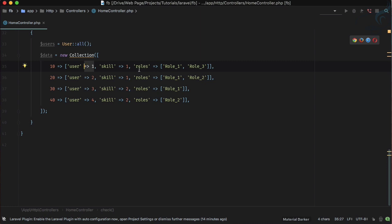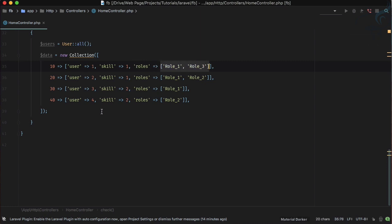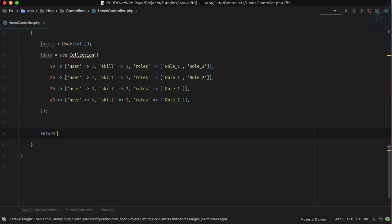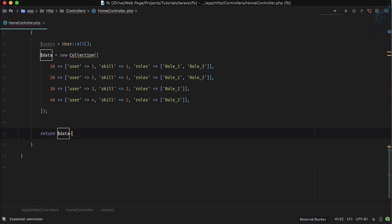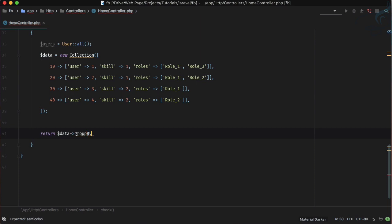And then we have a simple array inside that key value pair, but at the last the value itself is an array. So it's a two dimension array. Now we are going to groupBy two dimension way. So let's just return and returning the data but I want to groupBy